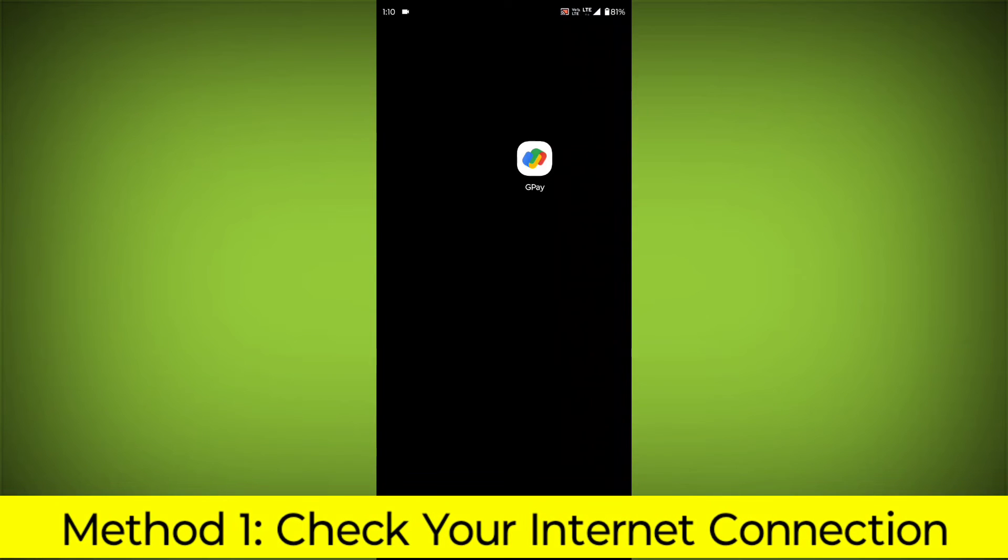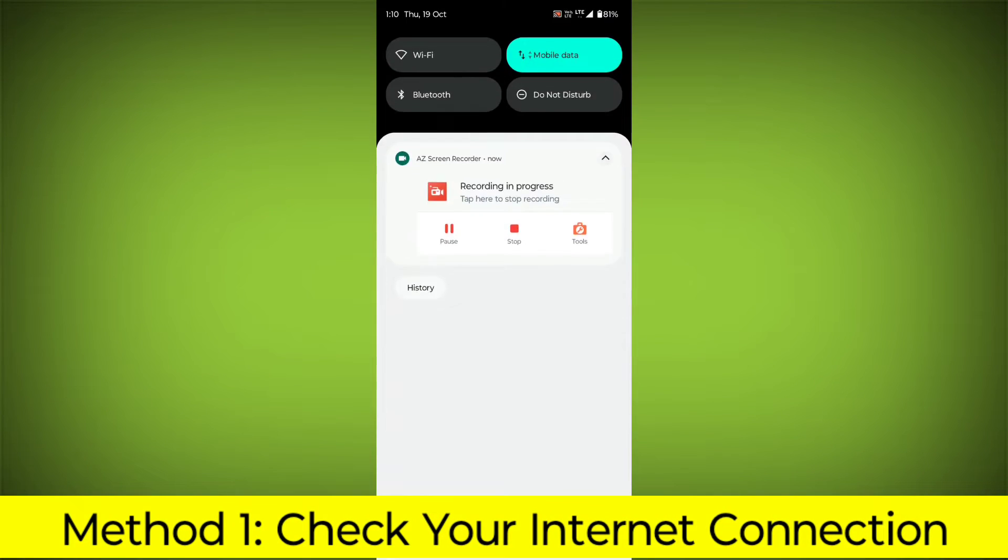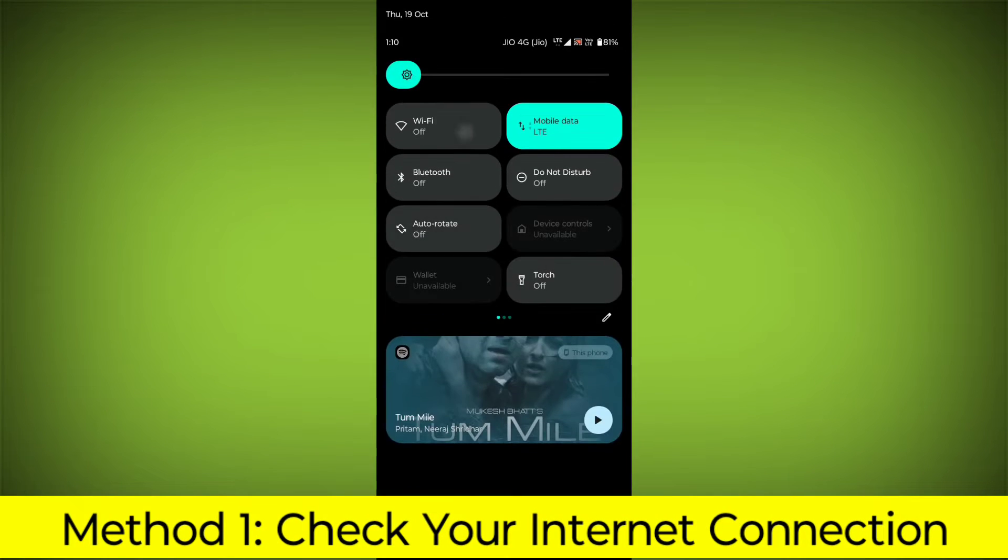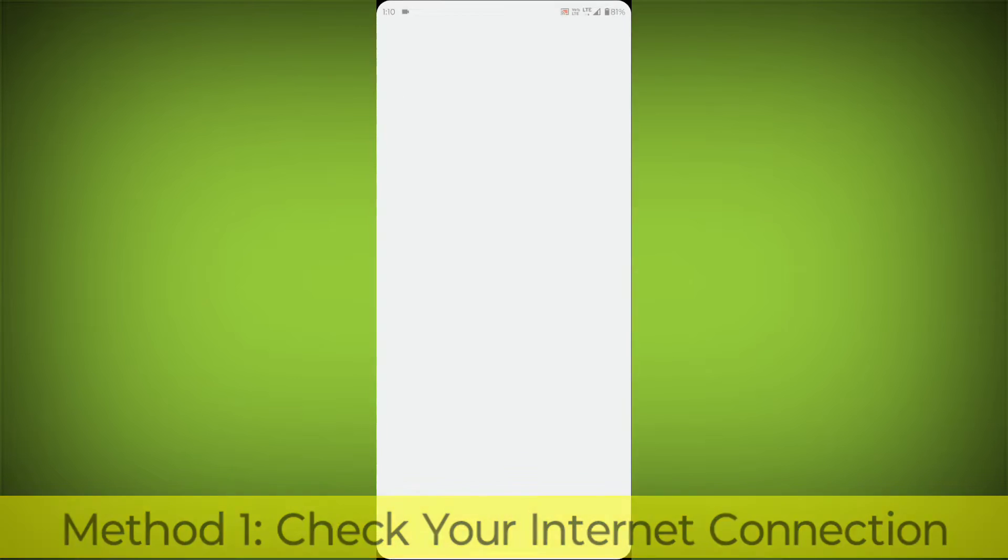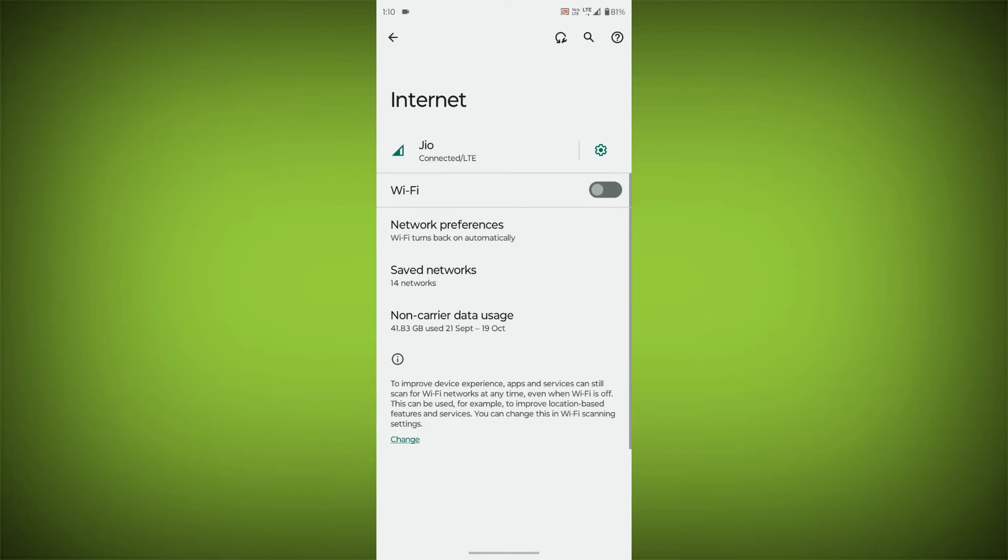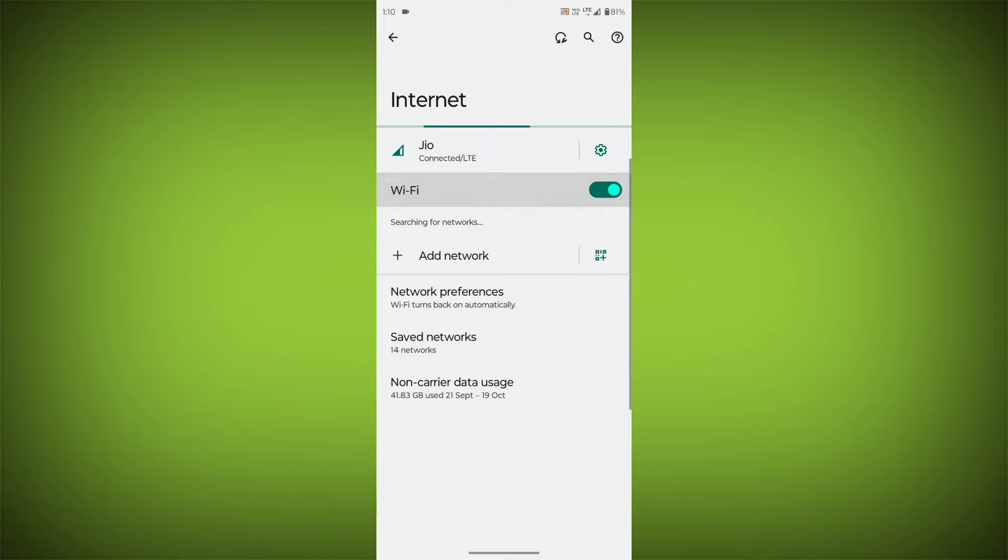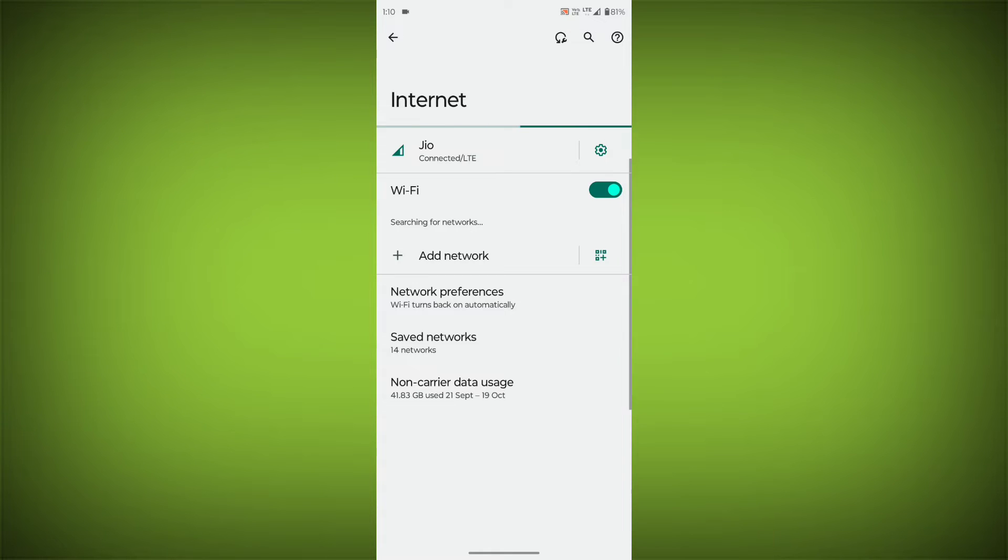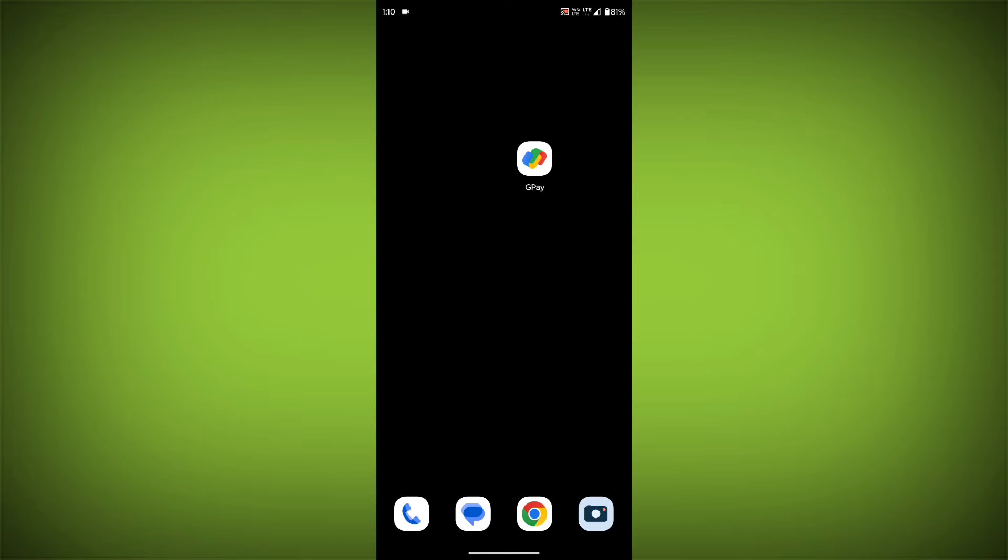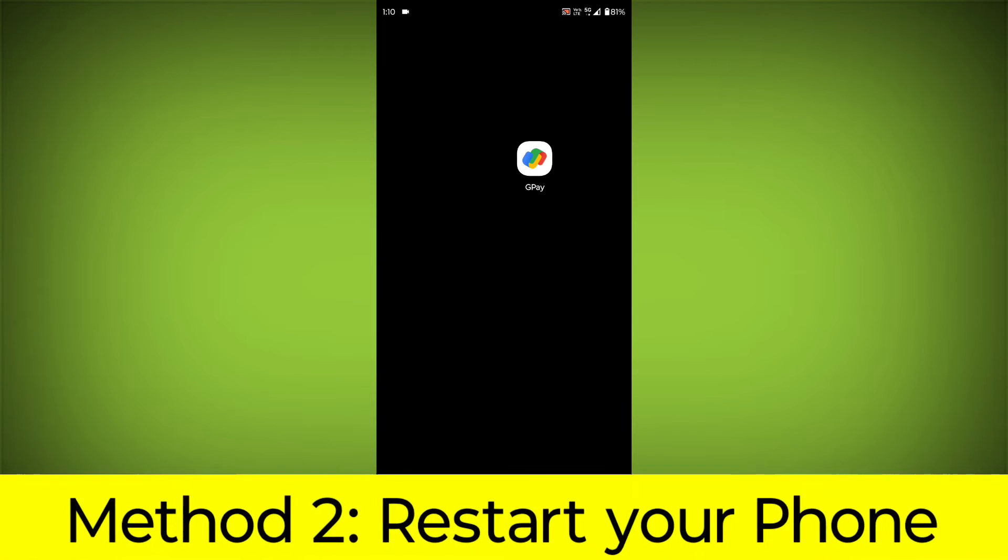Method 1: Check your internet connection. Make sure that you have a strong and stable internet connection. You can do this by trying to access other websites or apps on your device. If you are not able to connect to the internet, try restarting your router or modem.